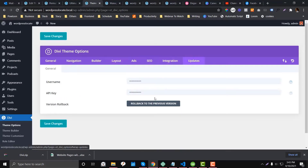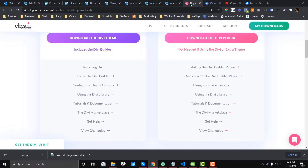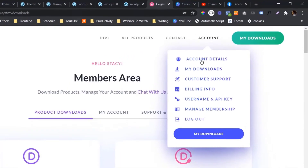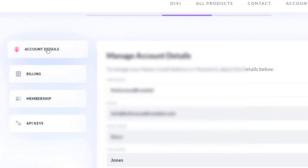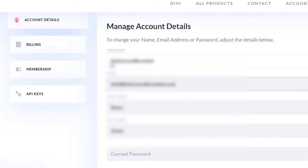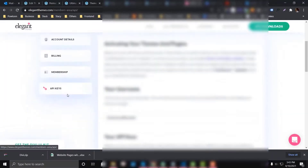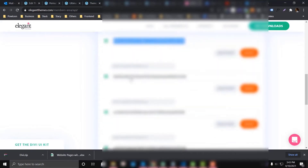You may experience a loading issue when using layouts if you did not put your credentials in Theme Options, so make sure you enter the right credentials. To find your credentials, log into Elegant Themes and go to Account Details — your username is listed there. For the API key, go to the API Key section and you can choose an existing key, add a label, or generate a new one.